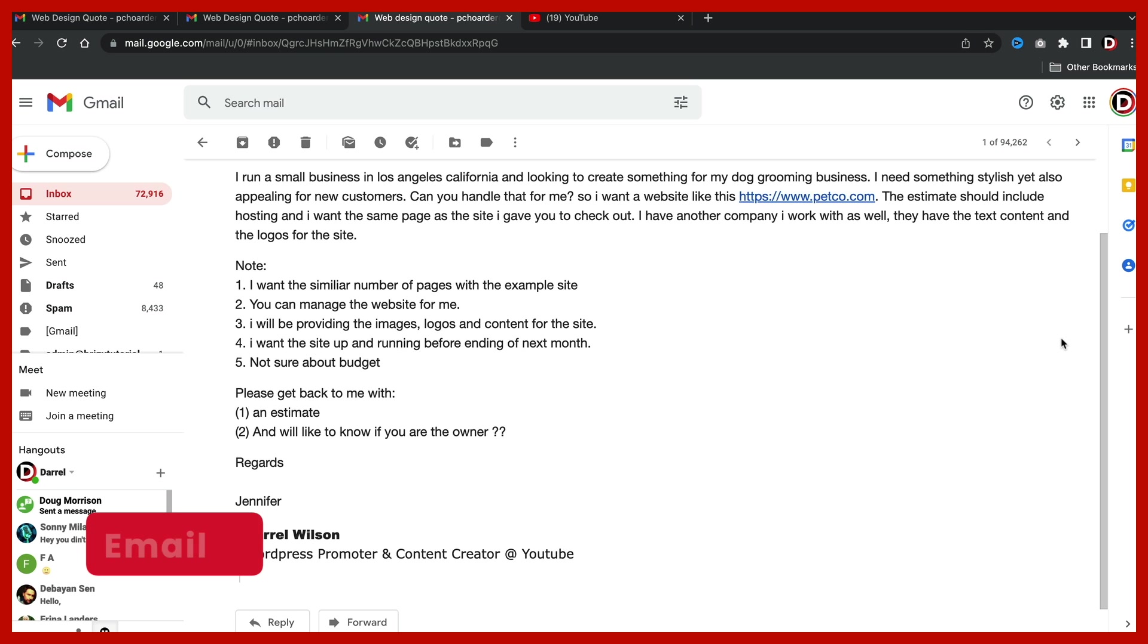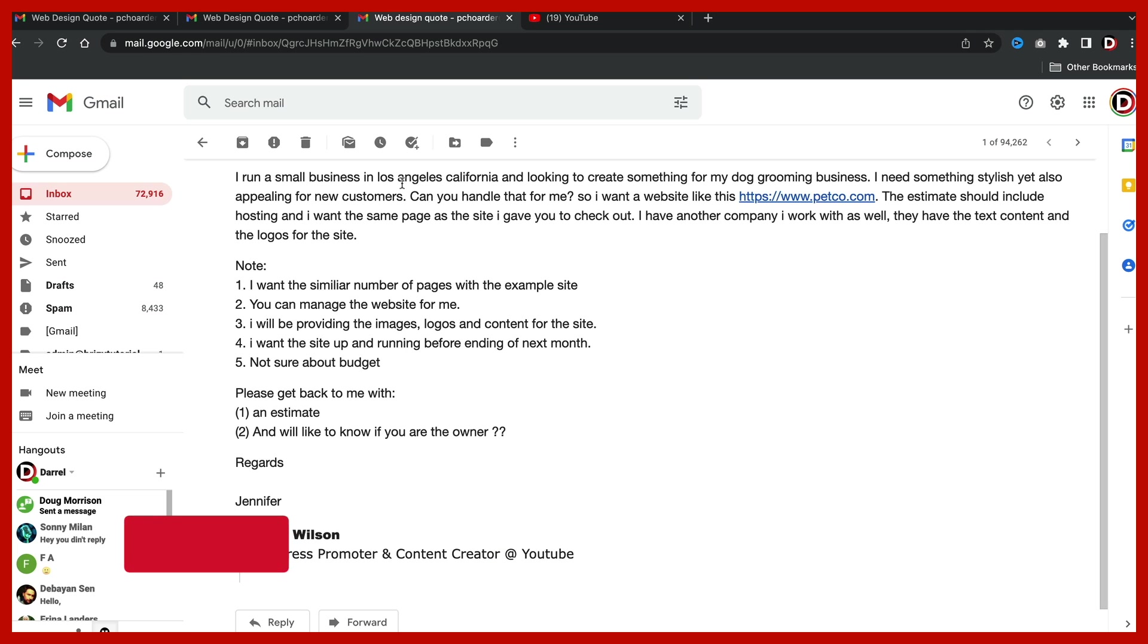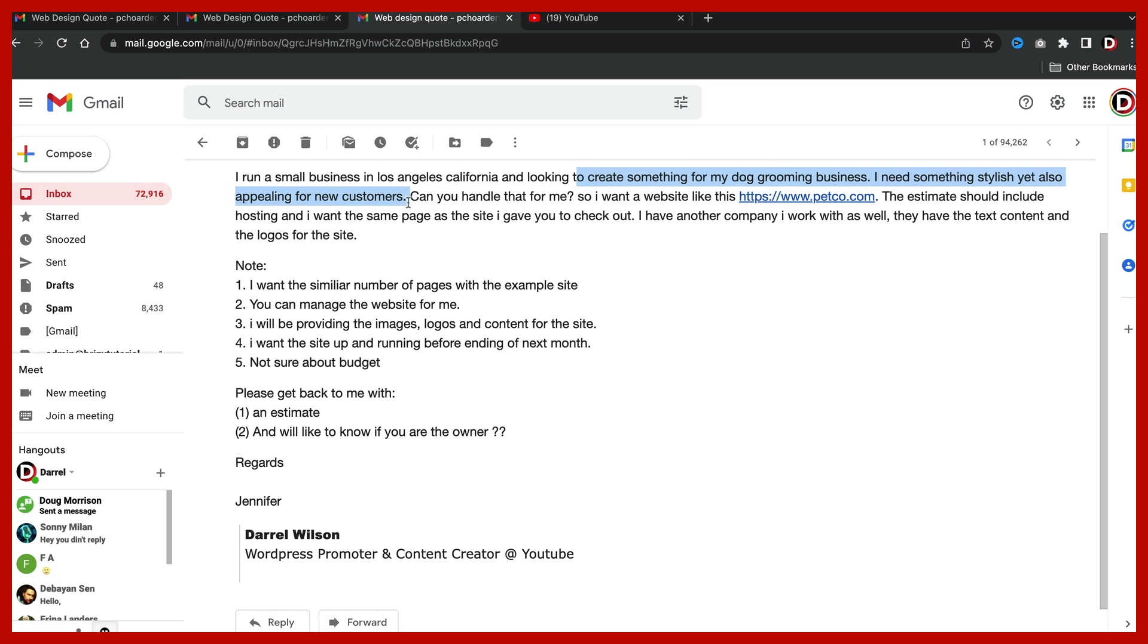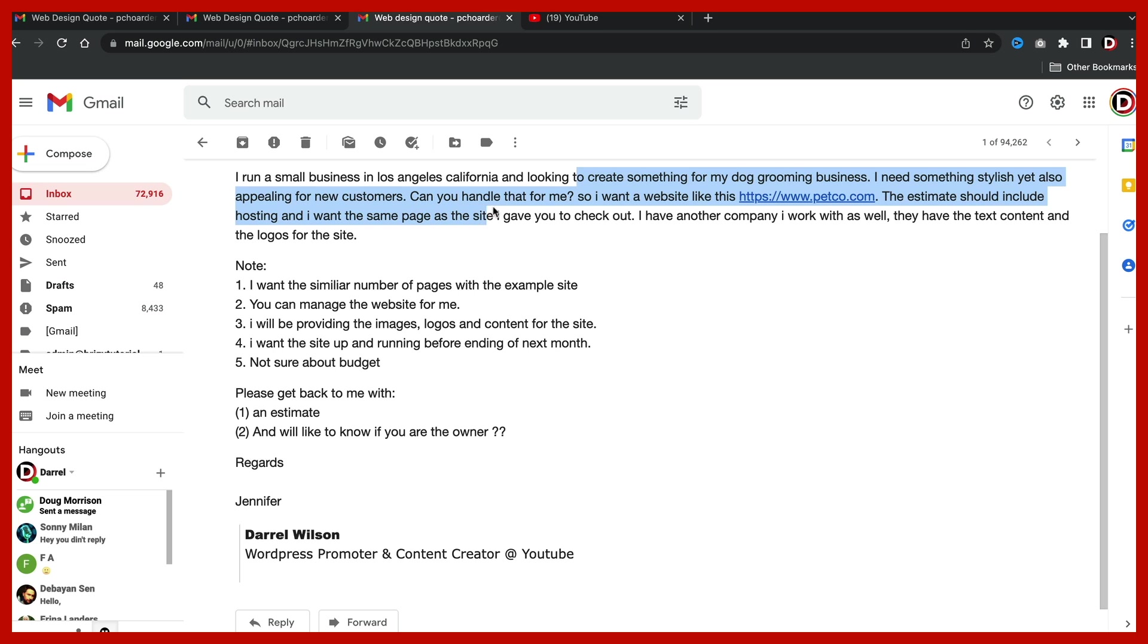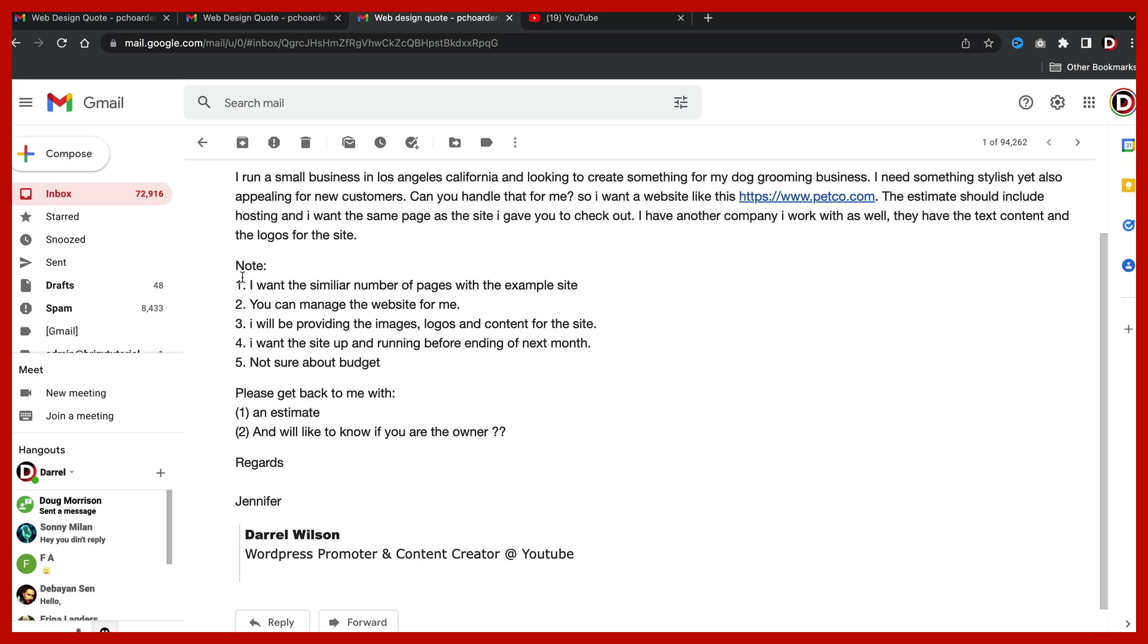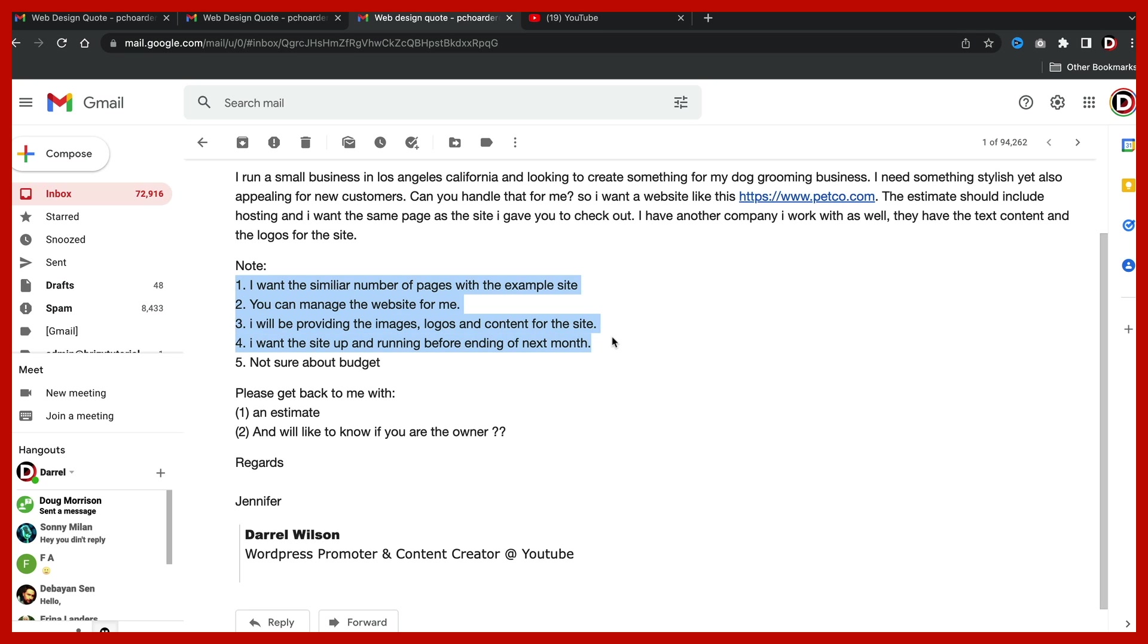And here we go. We have email number three. You guys ready? Let's take a quick look here. I run a small business in Los Angeles, California, looking to create something for my dog grooming business. I need something stylish, yet also appealing for new customers. Can you handle that for me? So I want a website like petco.com. The estimate should include hosting. I want the same page as the site I gave you to check out. I have another company I work with as well. They have the text, content and the logos for the sites. Next, they're giving us their requirements. I want the similar number of pages for the example sites. You can manage the site for me. I will be providing the images, logos and content for the sites. I want the site up and running by next month. I'm not sure about the budget. Please get back to me with an estimate. And I would like to know if you are the owner. Regards, Jennifer.